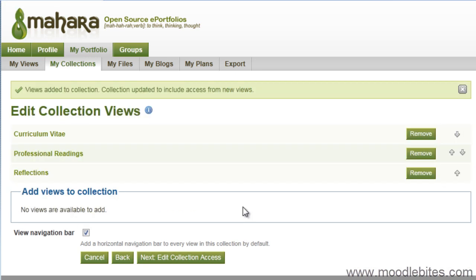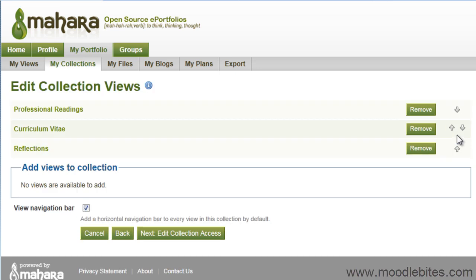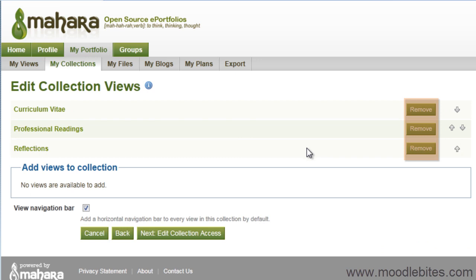You can change the order that the views display in by using the arrows. You can remove any that you have accidentally added by clicking the Remove button.